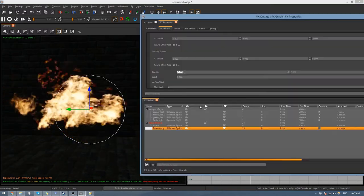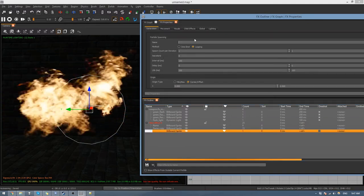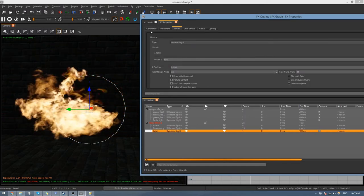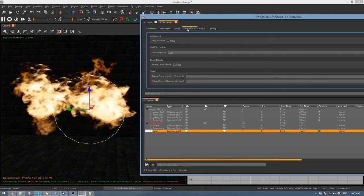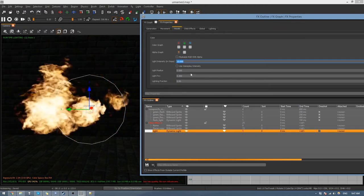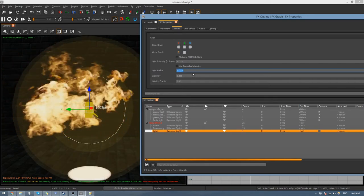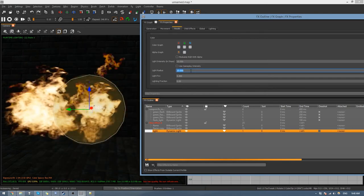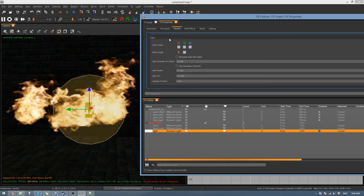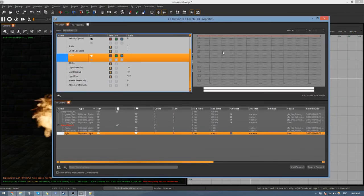The only other thing you might want to do is add a light. Right-click, Add Element, and call this one Light. Under Visuals change it to Dynamic Light and make sure it's set to Looping so you can see it. Come down to the settings, set intensity to 10 and radius to 20, then play around with the radius.